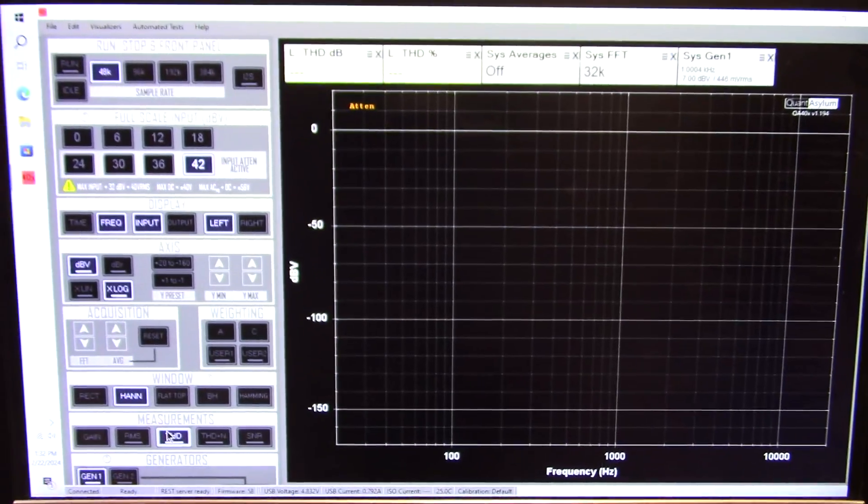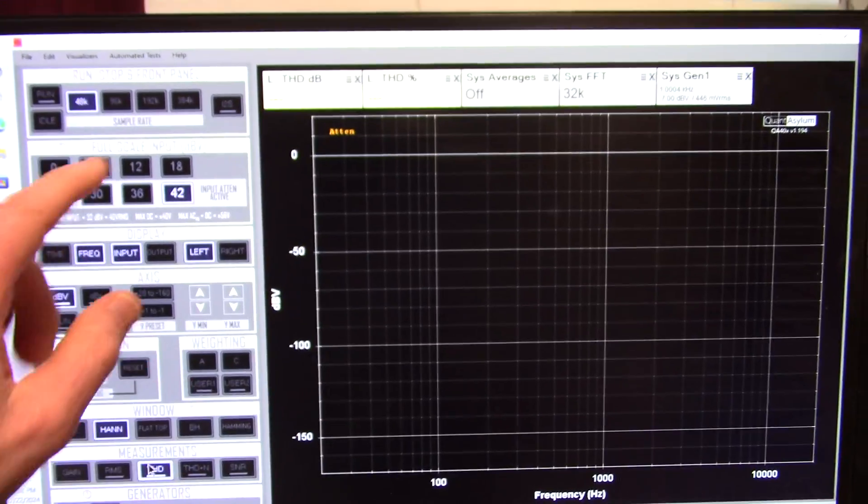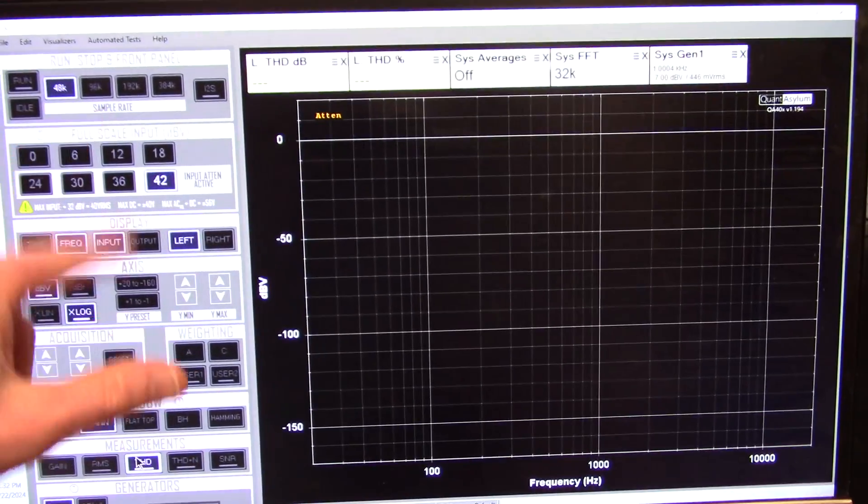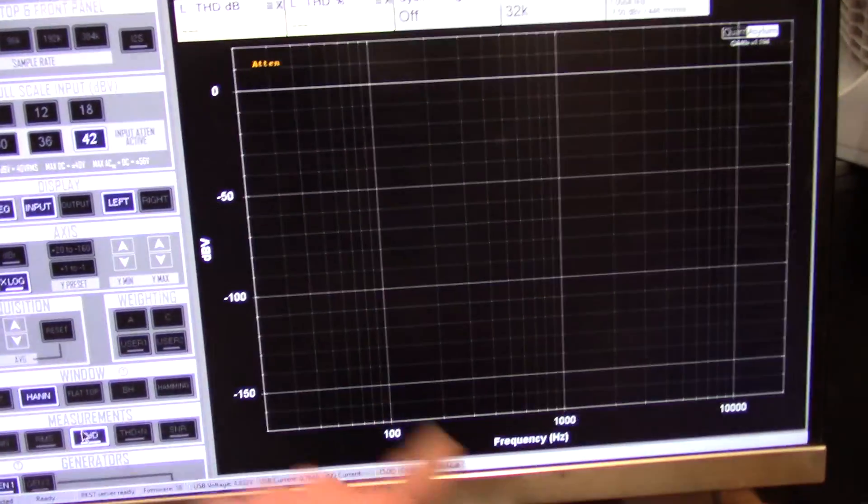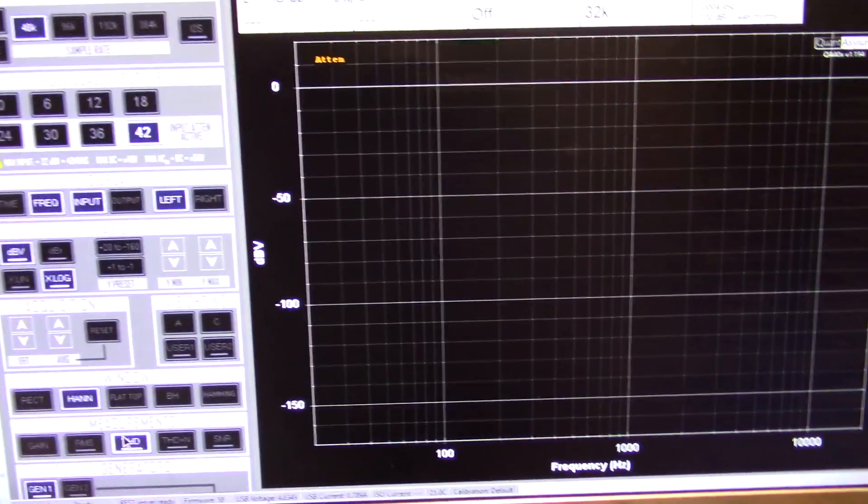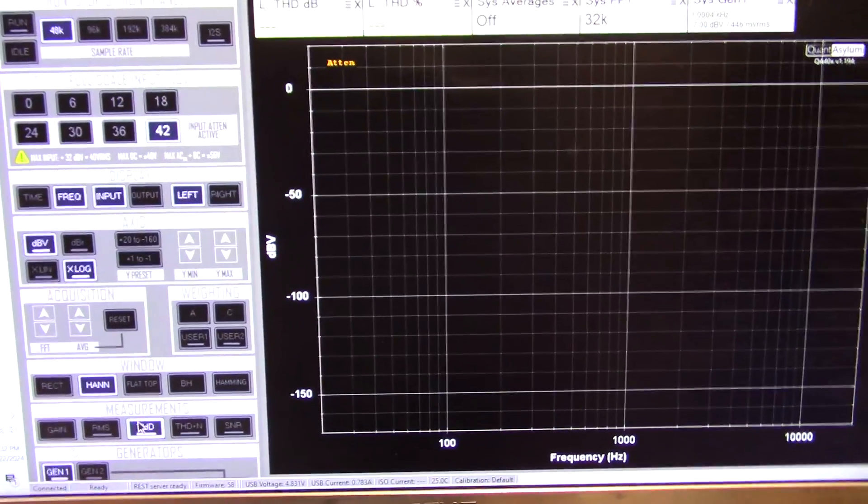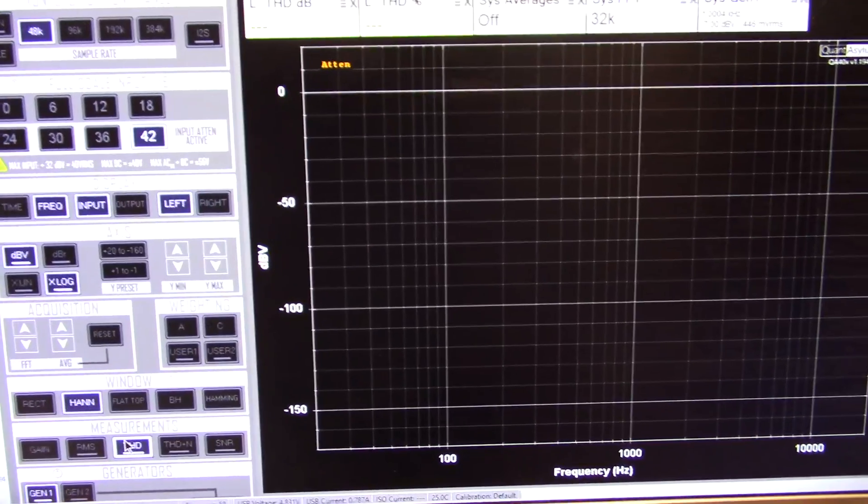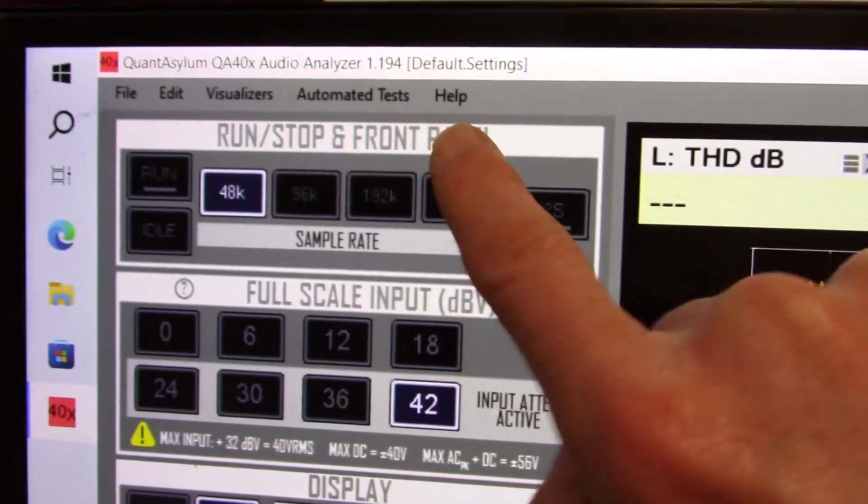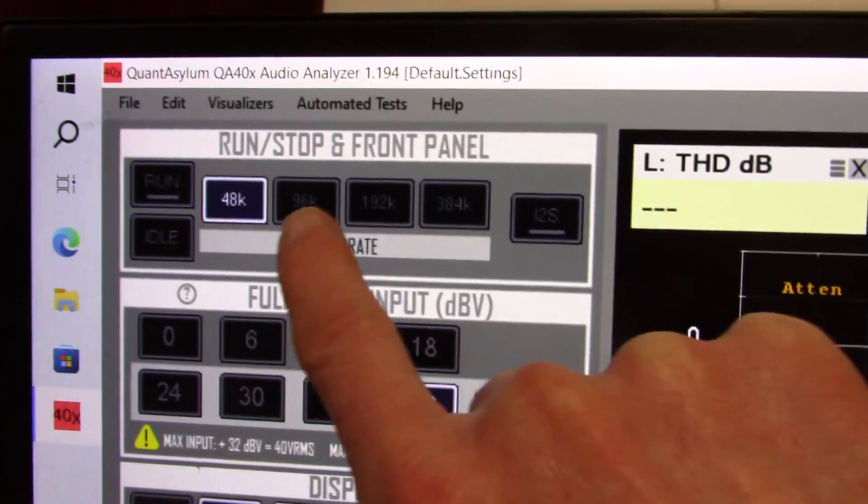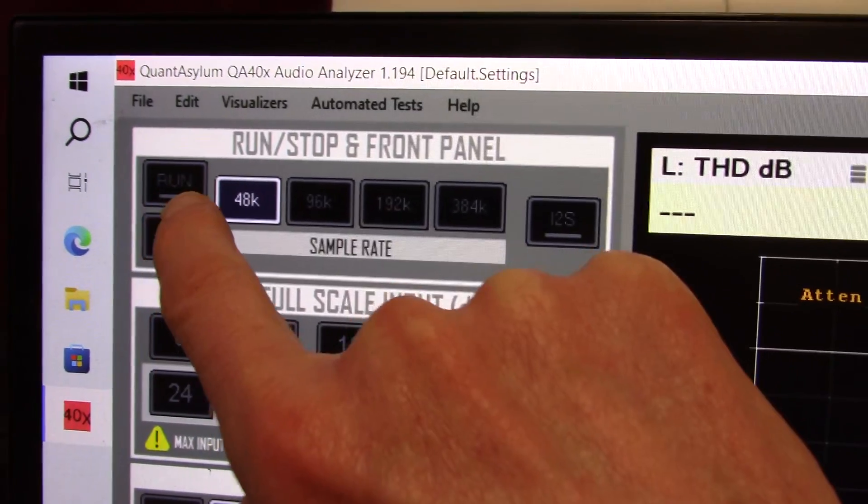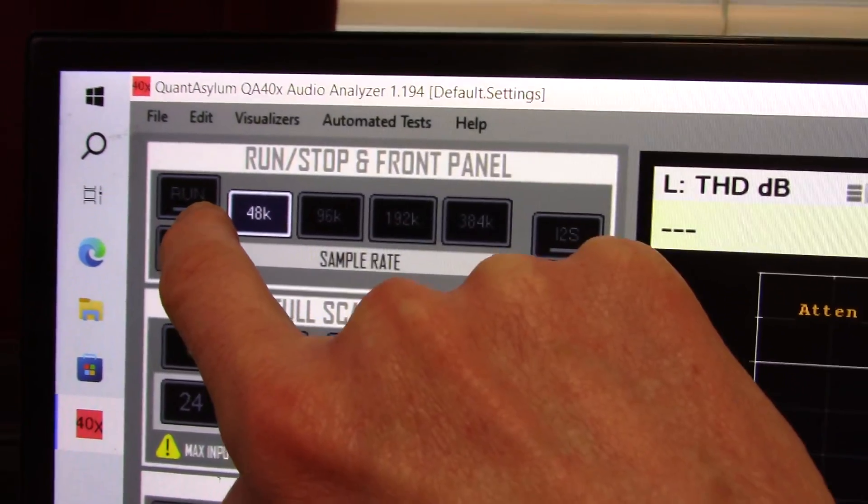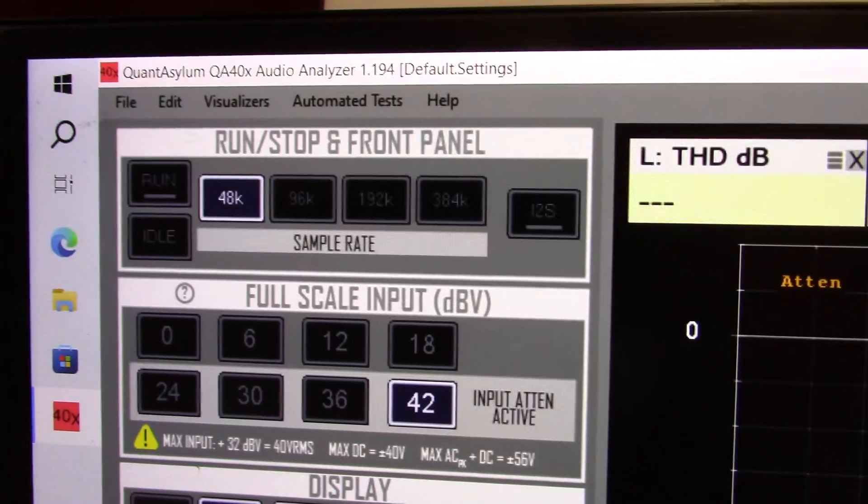Okay, so this is the software. You've got your control panel over here and your display over here. Kind of like an oscilloscope, but on the screen. So over here, you have your run-stop. You can select your sample rates. You can run or stop it or idle it.